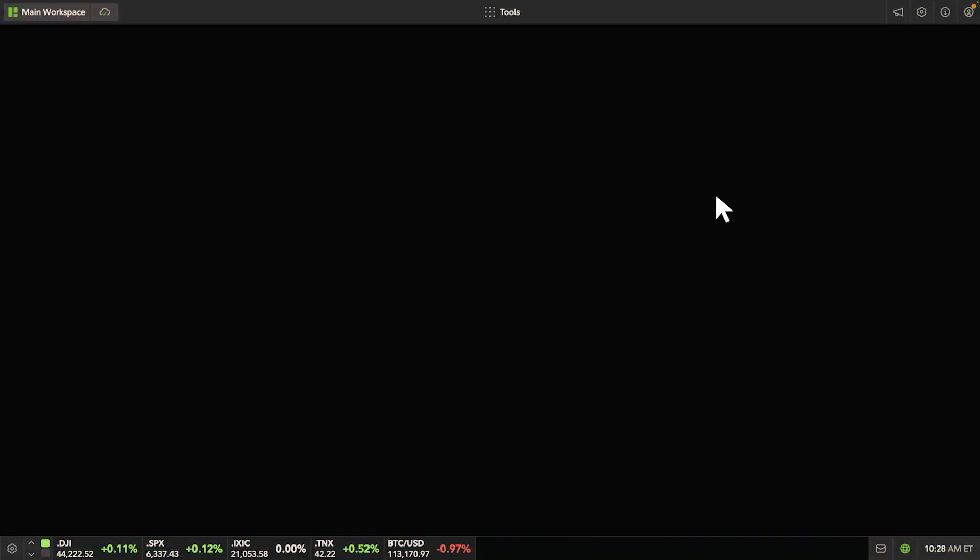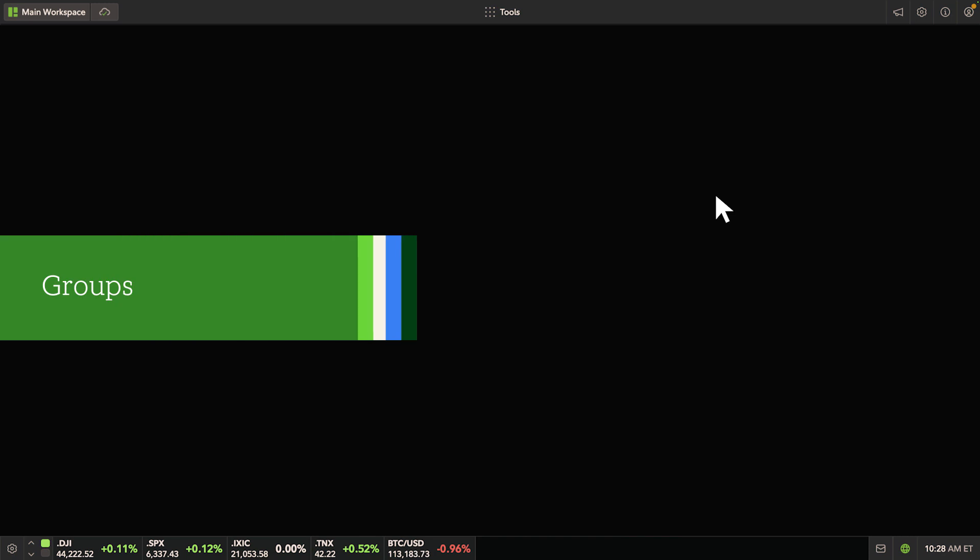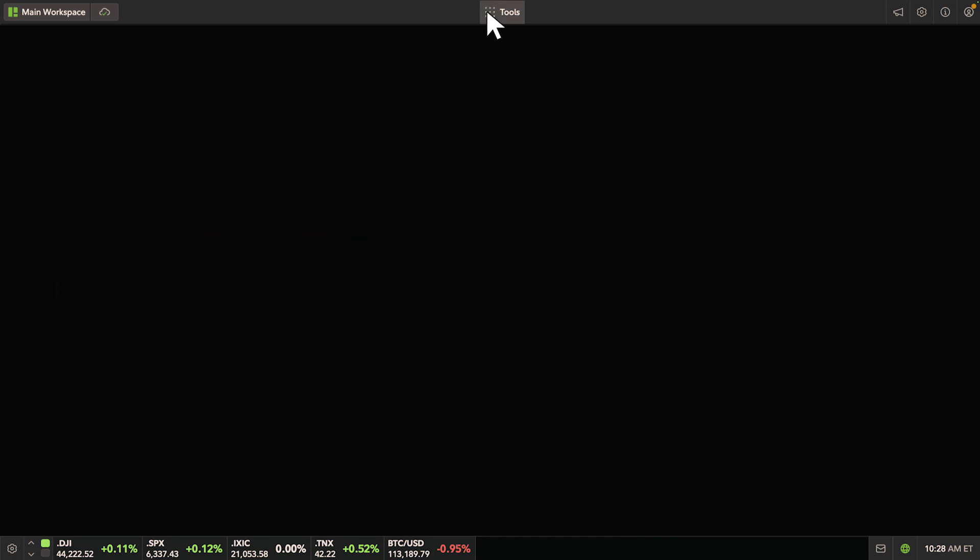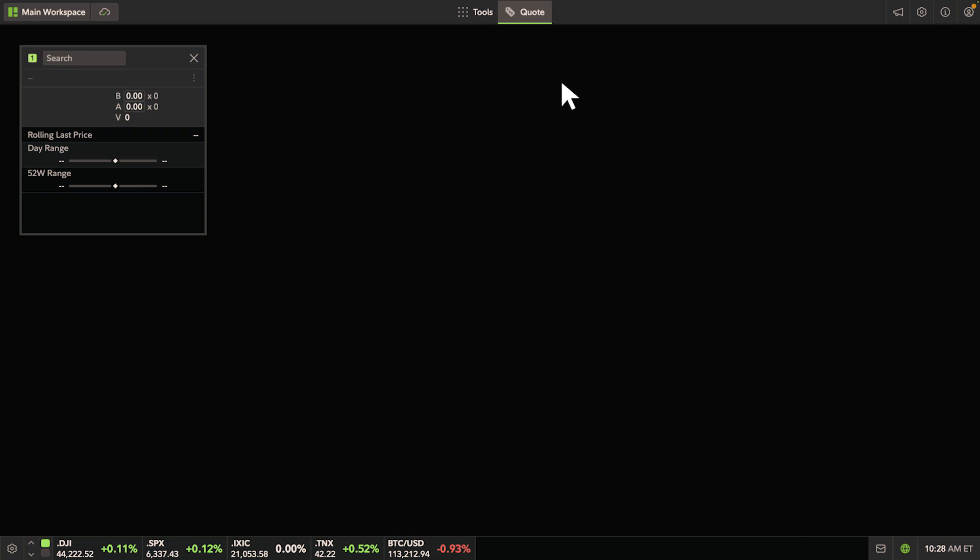First, let's open a quote tool. You'll notice a small number in the top left-hand corner, which represents the group it belongs to.